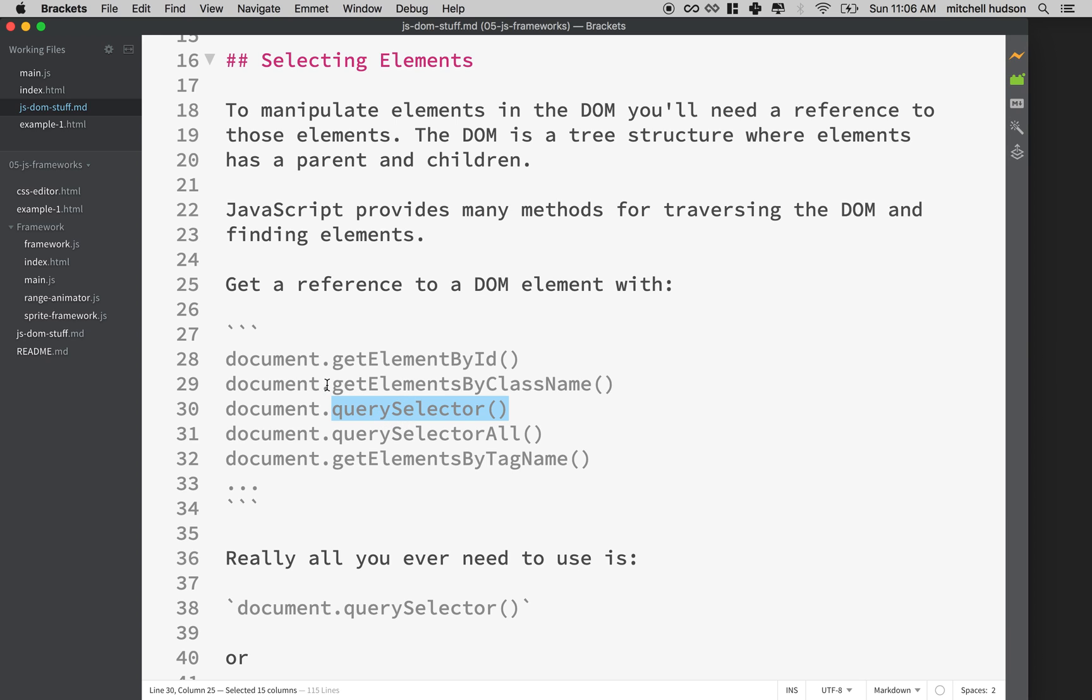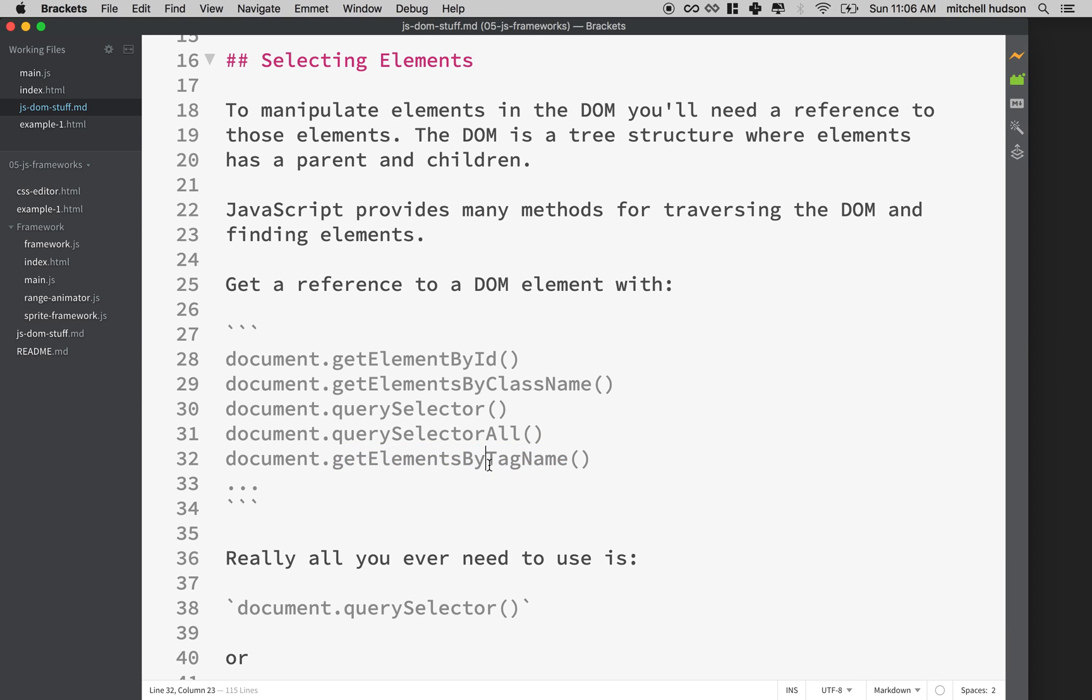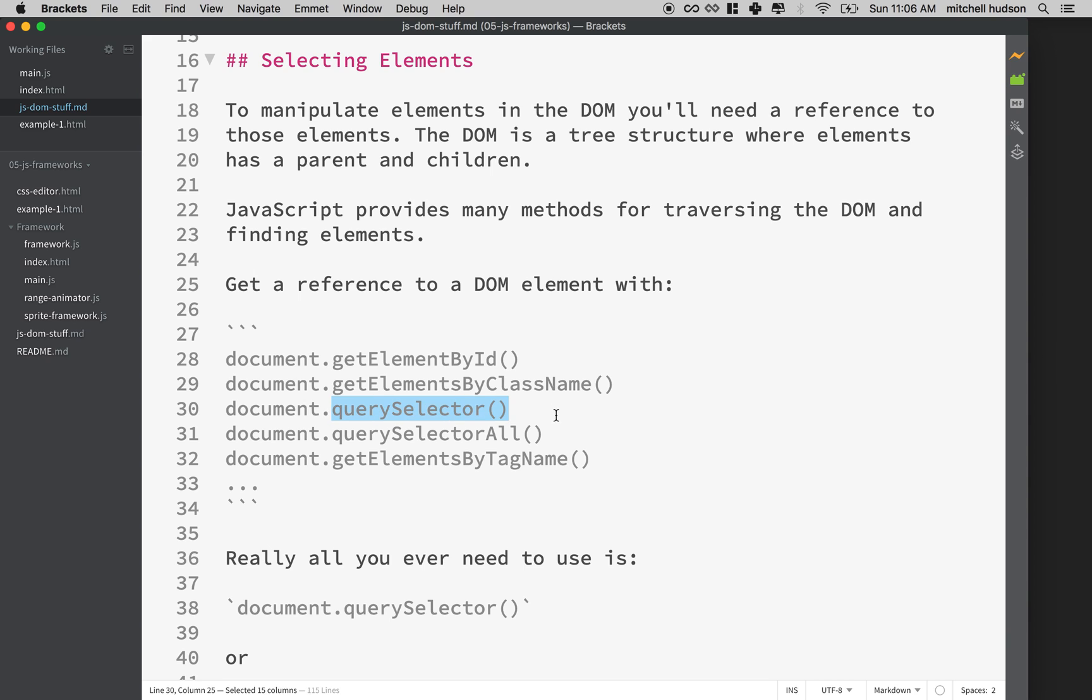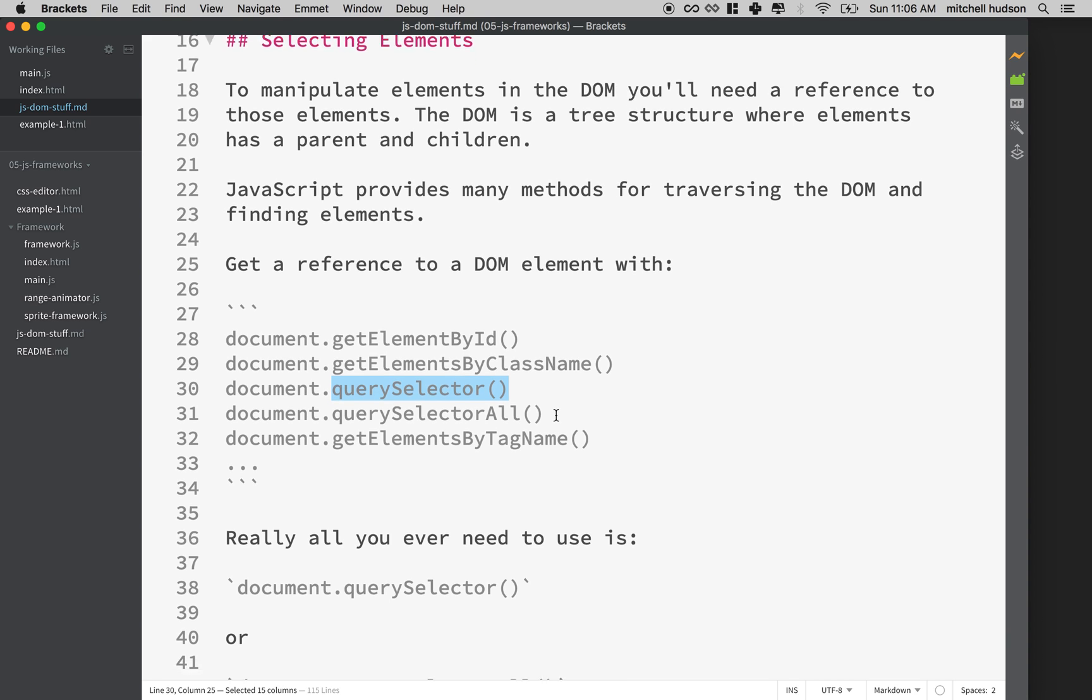And let me point out that getElementsByClassName and getElementsByTagName and a couple other selectors that I didn't include here return a live collection. In other words, if the collection changes in the future, the collection that they return updates to show that. So that's actually kind of a special feature too that might be useful in some cases. But for everyday usage, getElementById and querySelector are probably your best two to start with.